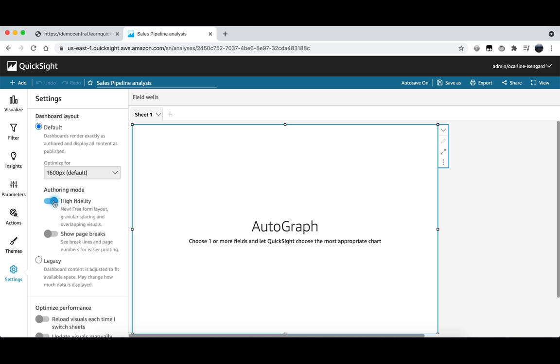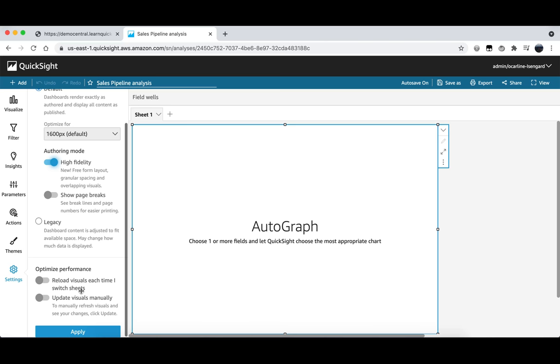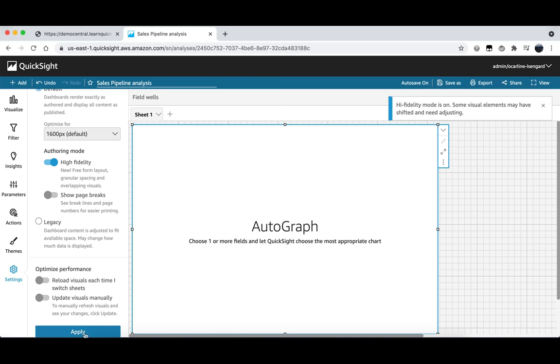Once we slide the high fidelity button to on we need to make sure that we apply these changes by clicking on the apply button down here. You can see that now we've enabled this feature the background of our analysis has changed to a grid and we're now able to drag our existing empty autograph visual to different places on the page.